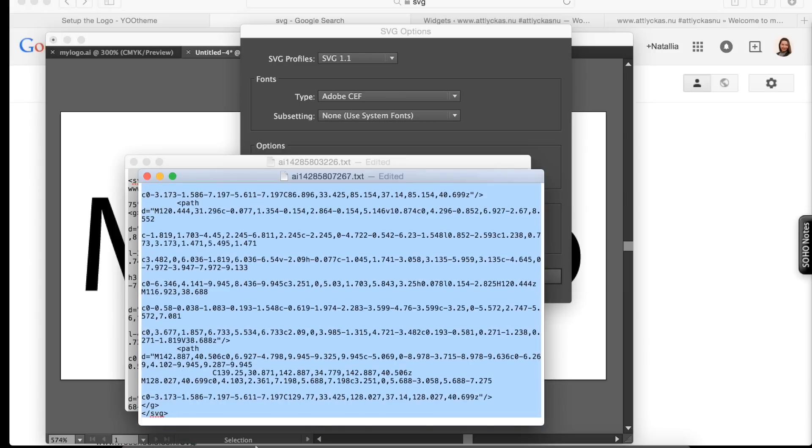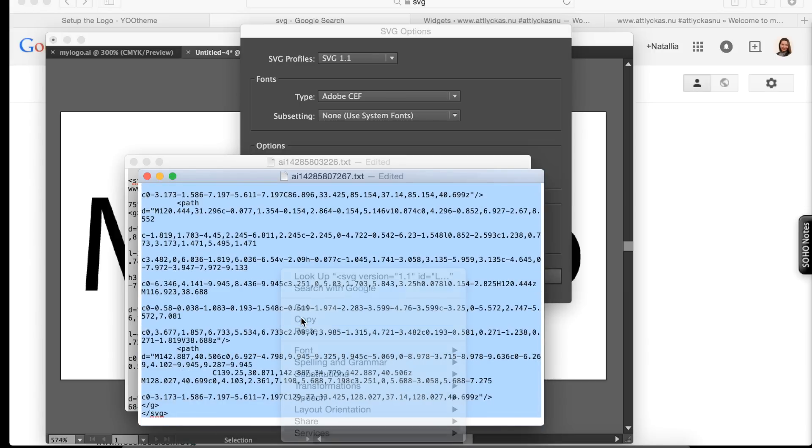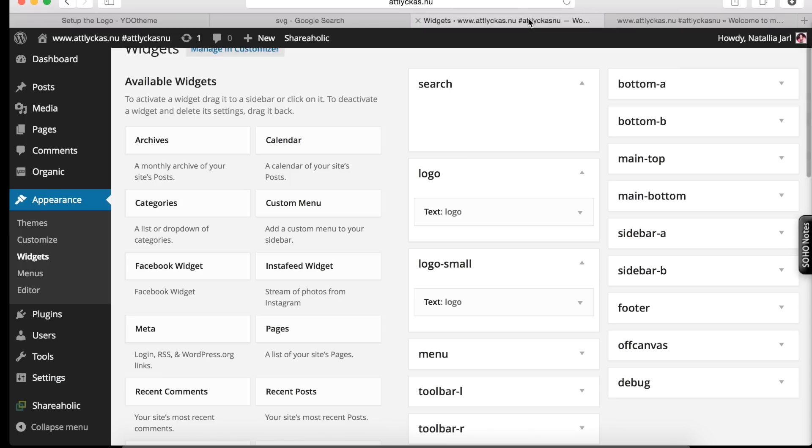So, select all. Then copy. Alright. Then go to your widget. As I said, I'm using uTheme, and that is very famous for the widget sets.